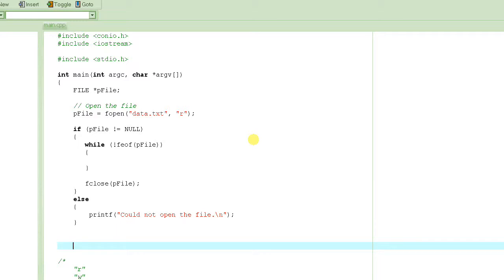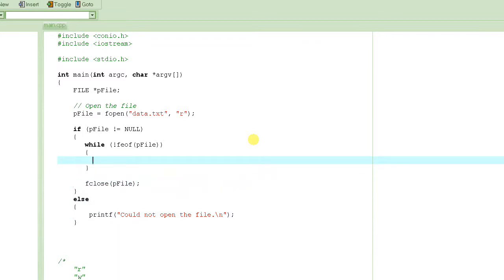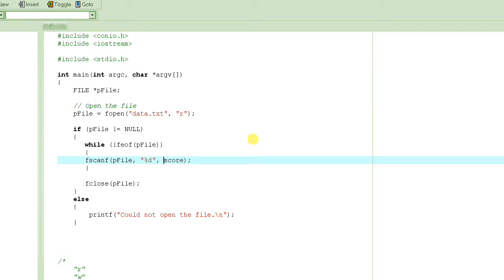fgets is a function that allows you to read strings from a file. We have already been using fscanf to read any string from the file, but fgets is one more function to do that. The advantage of using fscanf is that it's a very versatile function — you specify the file pointer and then the format specifier, so you can read strings, integers, floating point numbers, or whatever format you need, including strings.